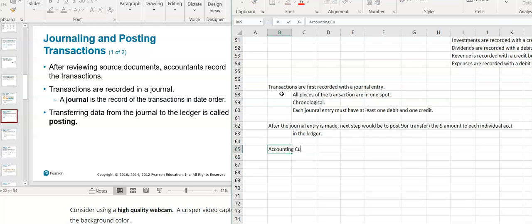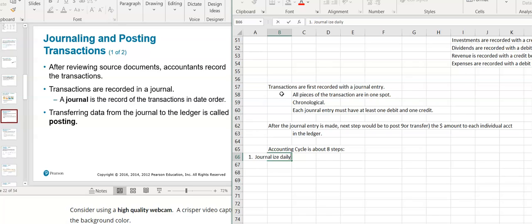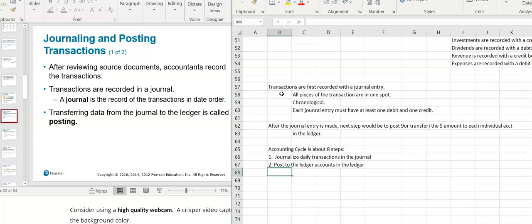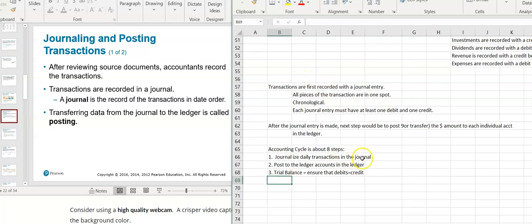The accounting cycle is about eight steps that we'll be covering. The first step is to journalize daily transactions in the journal. The second step is to post to the ledger accounts. The third step is to prepare what's called a trial balance, and this is to ensure that debits equal credits in dollar amounts. We're going to do all of this in chapter two.